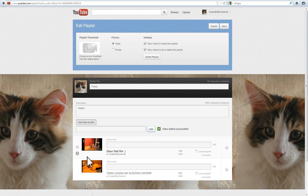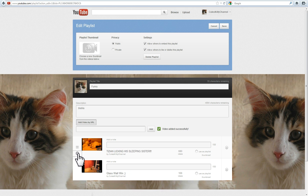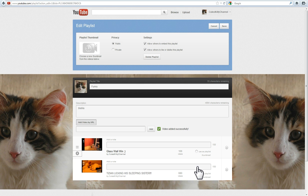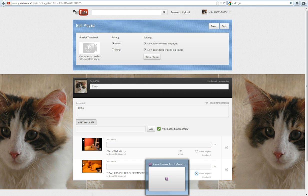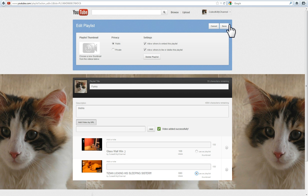If you want to change the order, do it by clicking these buttons. Make sure you choose a good thumbnail for your Playlist. I think this one is the better thumbnail, so let me check that box and then hit Save.